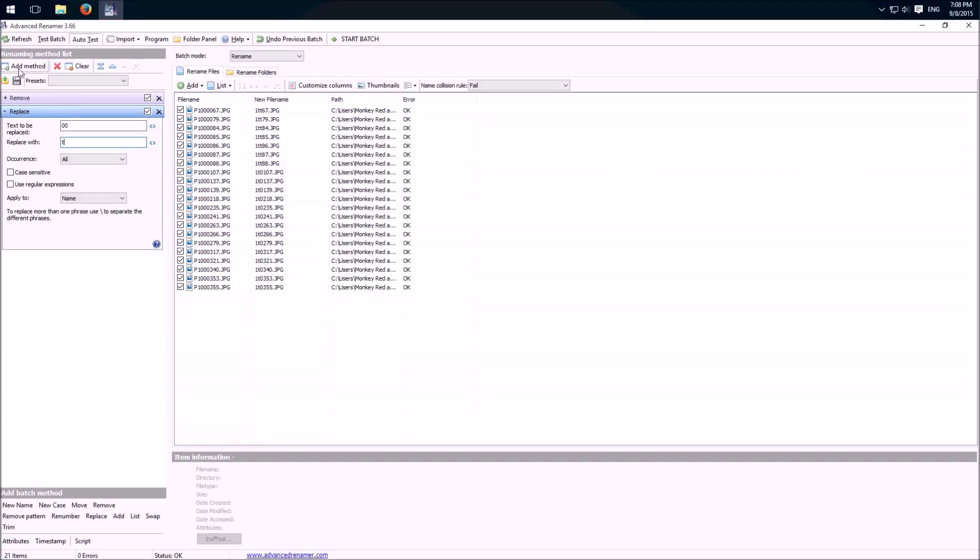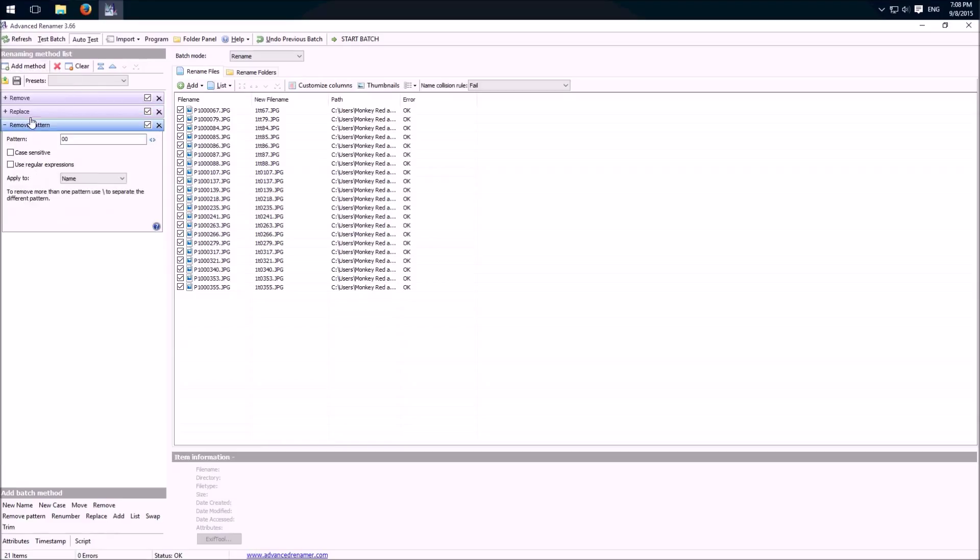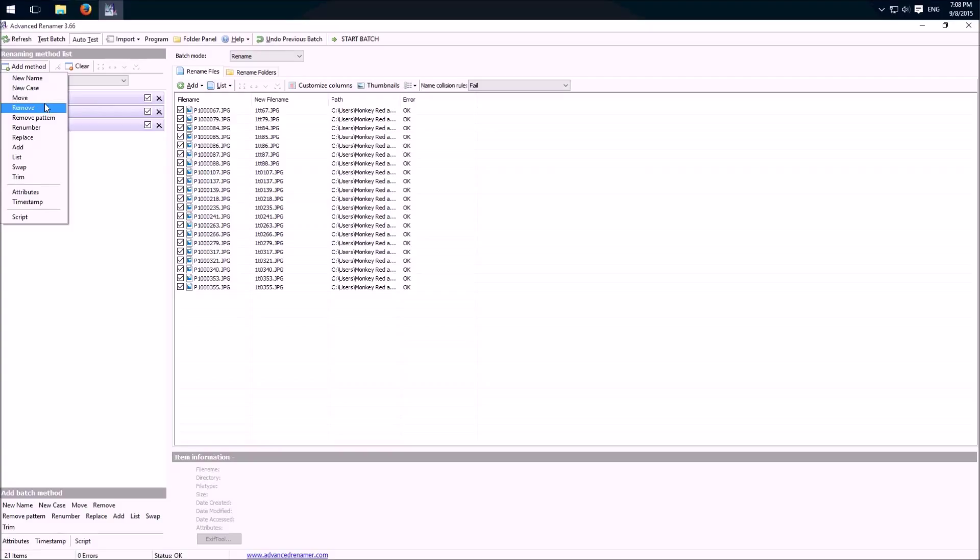And there are a lot of other stuff available, for example remove a pattern, then it searches for example for the pattern. We could add something, trim, swap or for example add a timestamp.